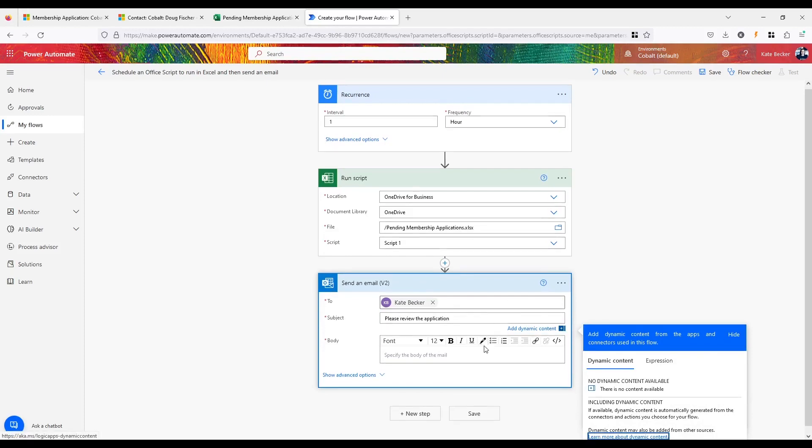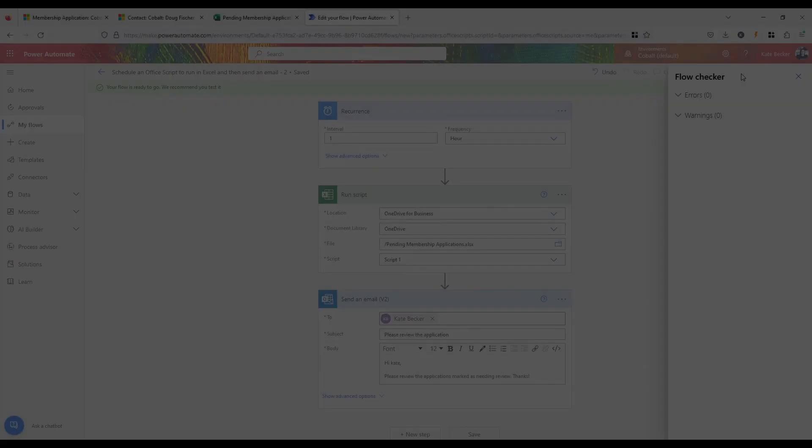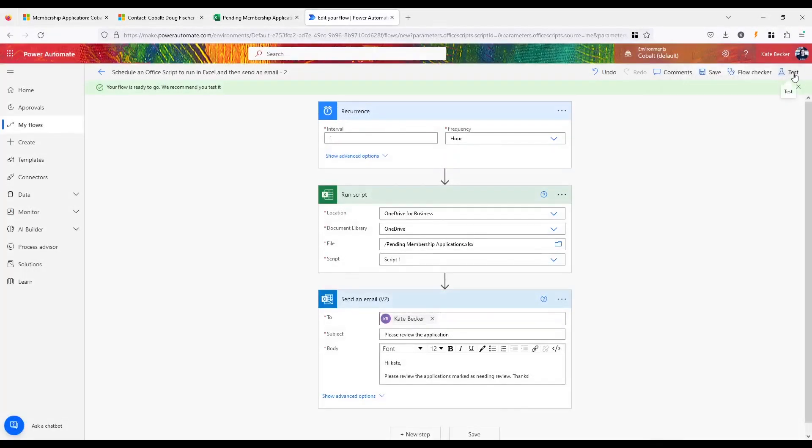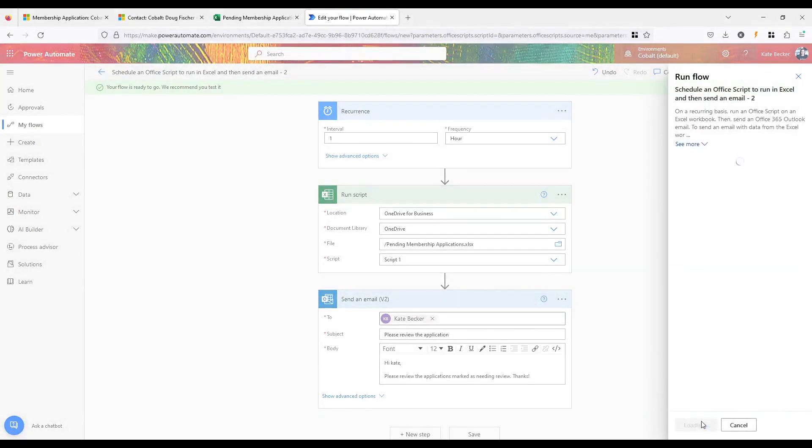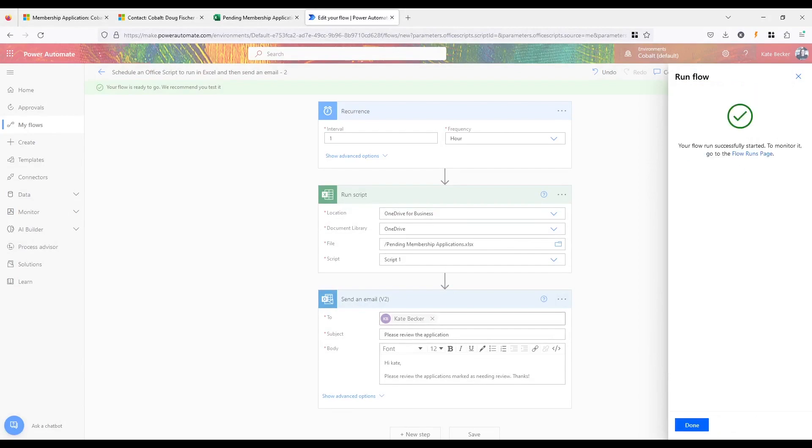You can add more steps by clicking the plus button between each step. Once I have defined the actions, I can test the flow by saving it and then manually triggering it. All I need to do is click the Test button in the top right corner of the page and select Test again to run the flow.